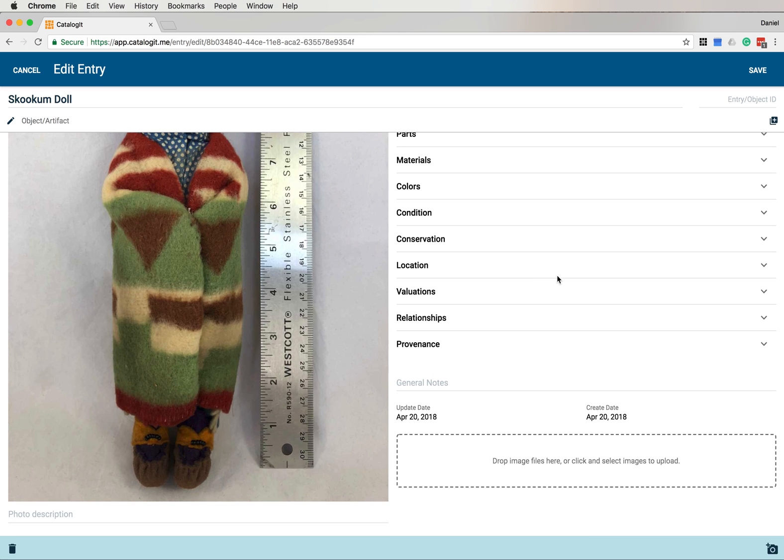I can go about that in a couple of different ways. One way is to use this box here at the bottom that says Drop image files here, or click and select images to upload. From here, I can drag and drop images directly.